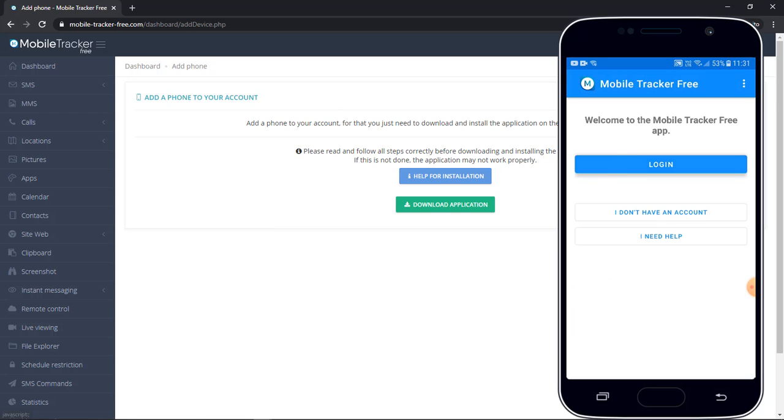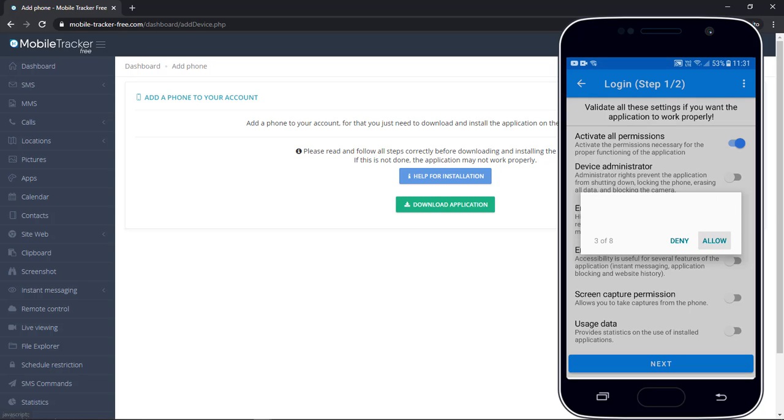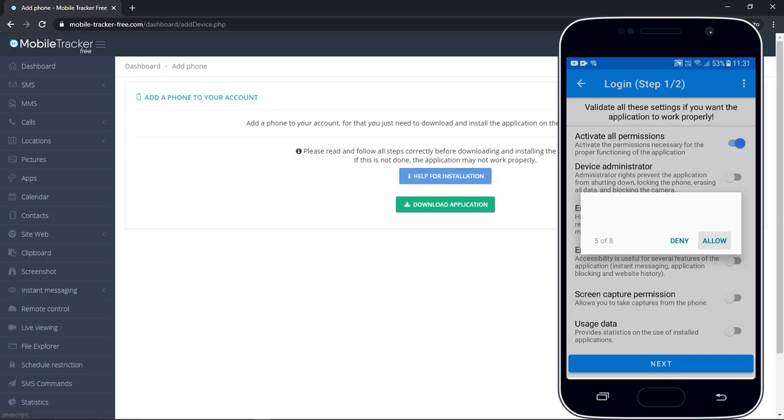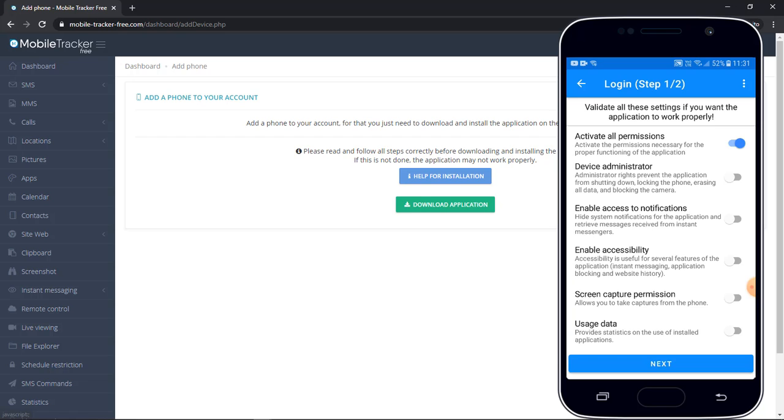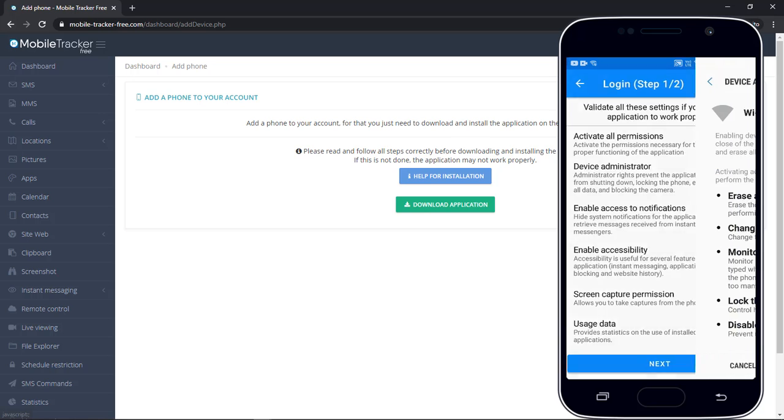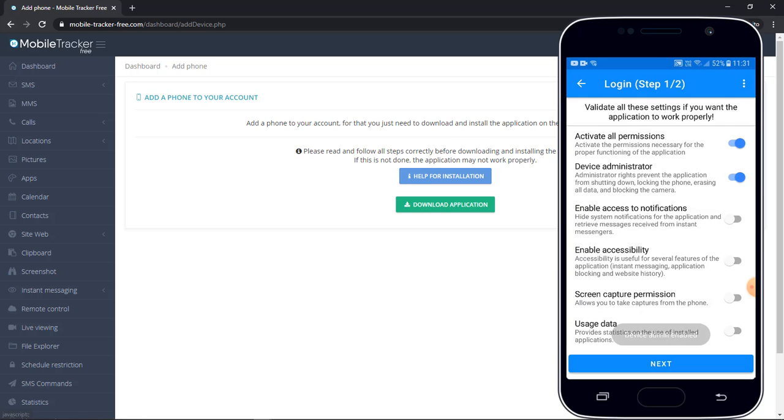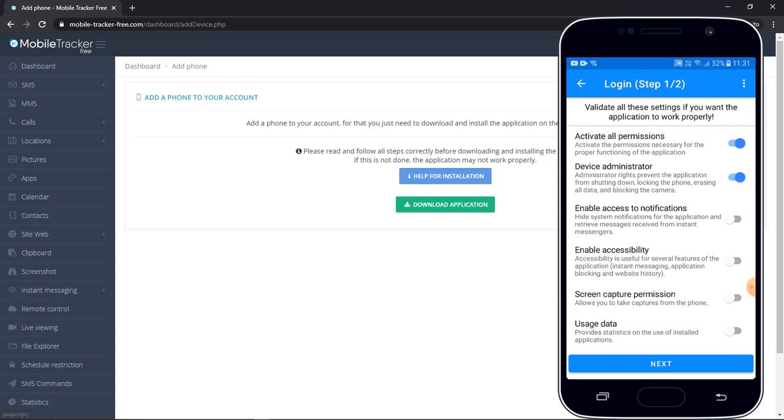Click on login. Here you need to give all the required permissions to this application, like contacts or audio or camera. So click on allow. Add to device administrator.